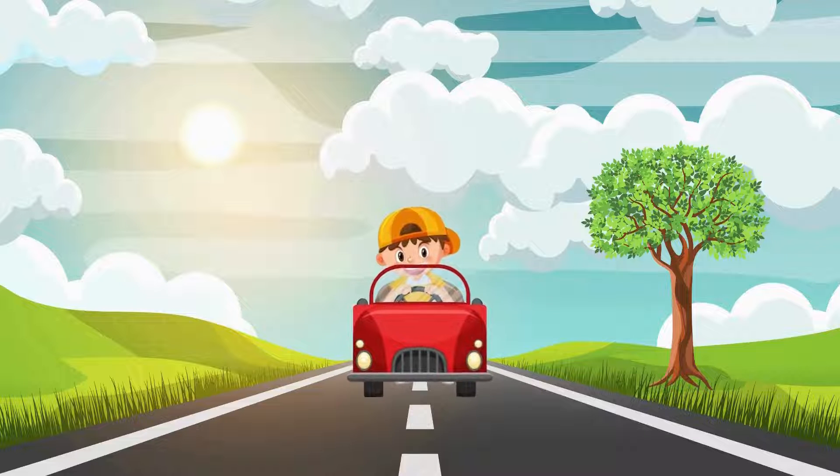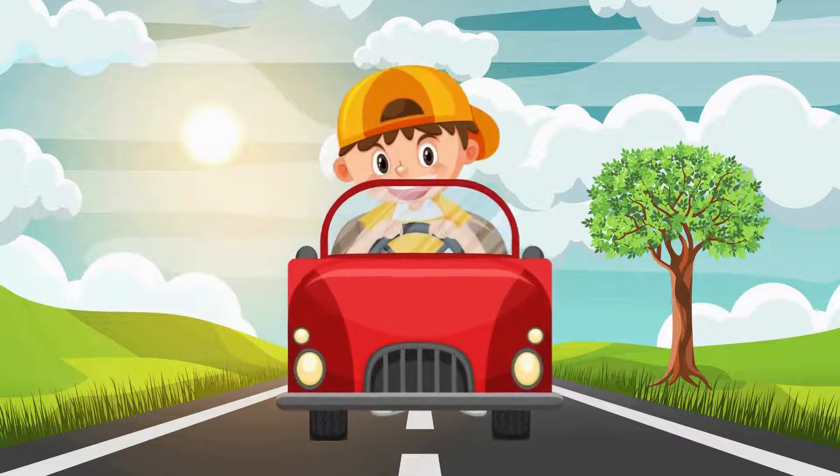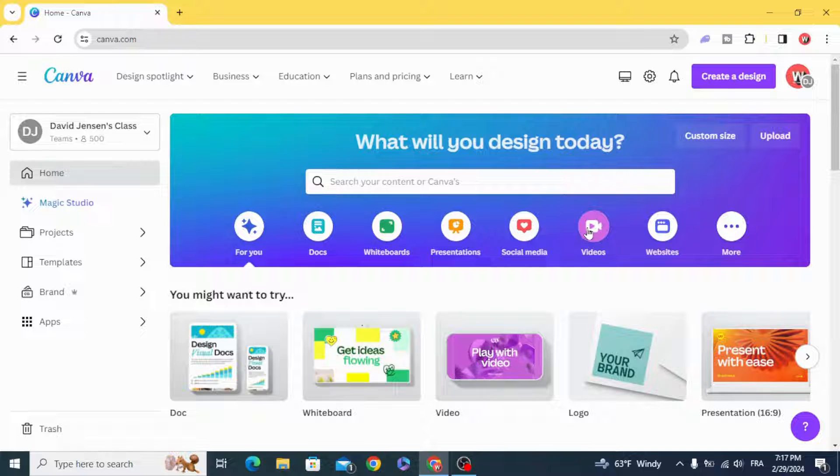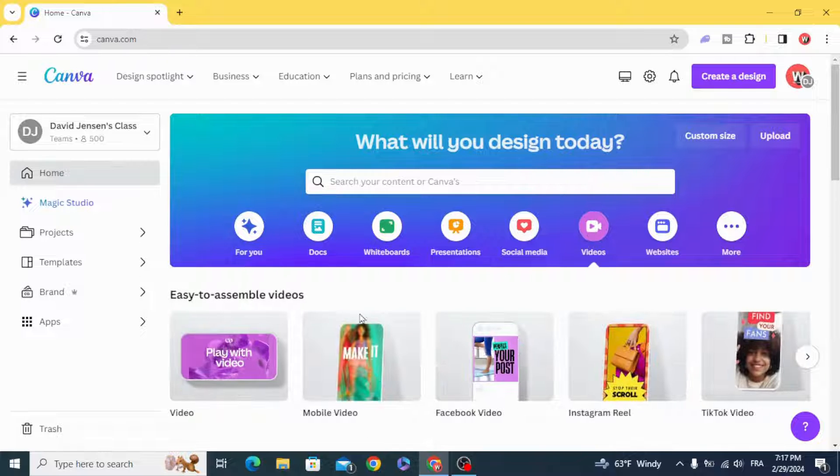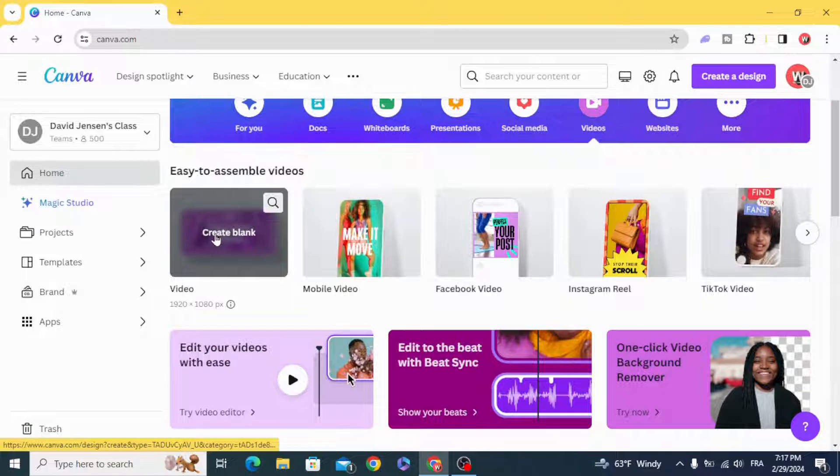Today I'm going to show you how to animate image size in Canva. Go to Videos and open new video project.